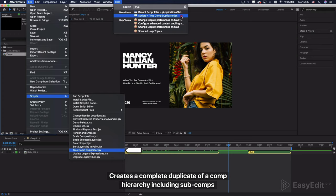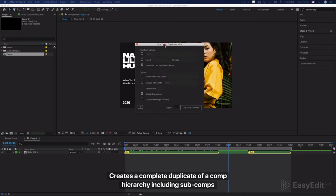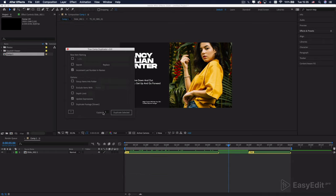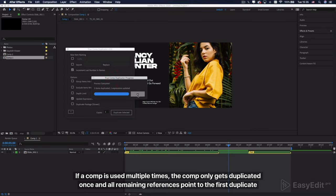Creates a complete duplicate of a comp hierarchy including sub-comps. If a comp is used multiple times, the comp only gets duplicated once and all remaining references point to the first duplicate.